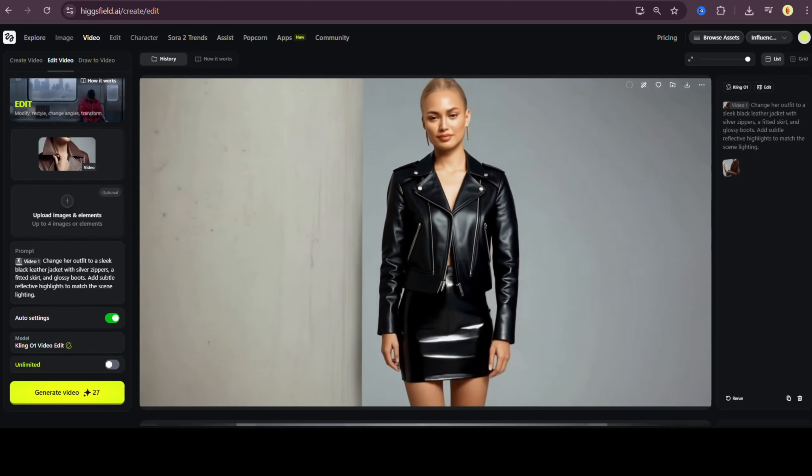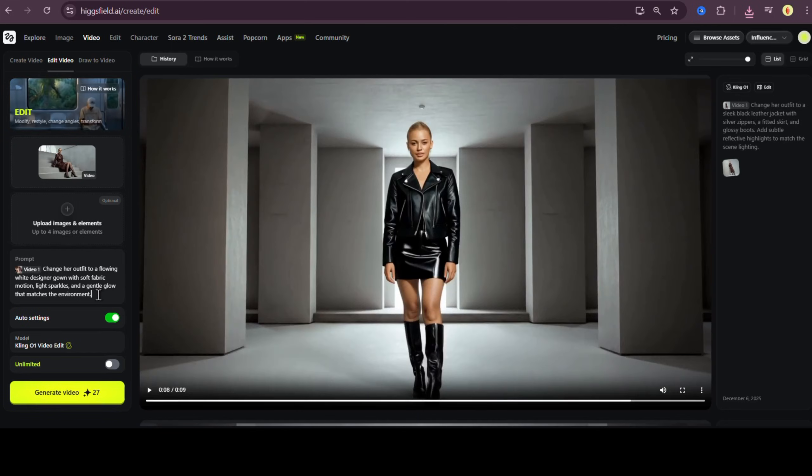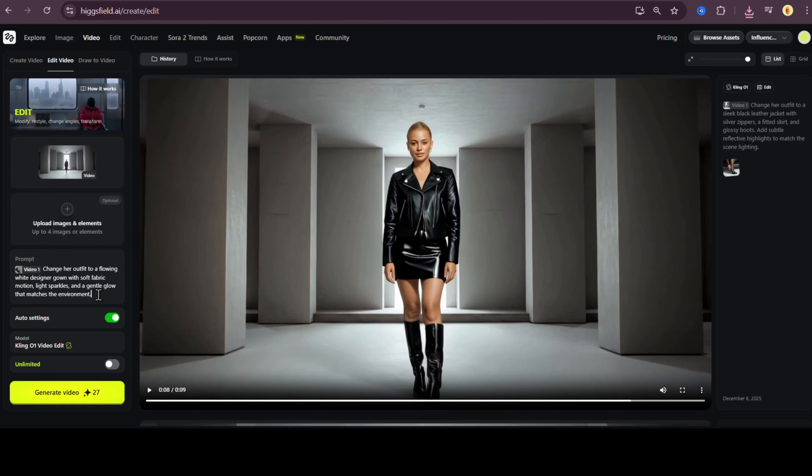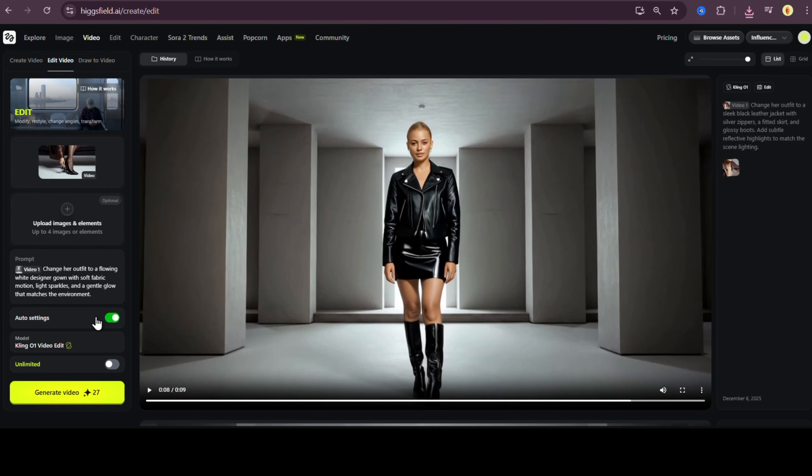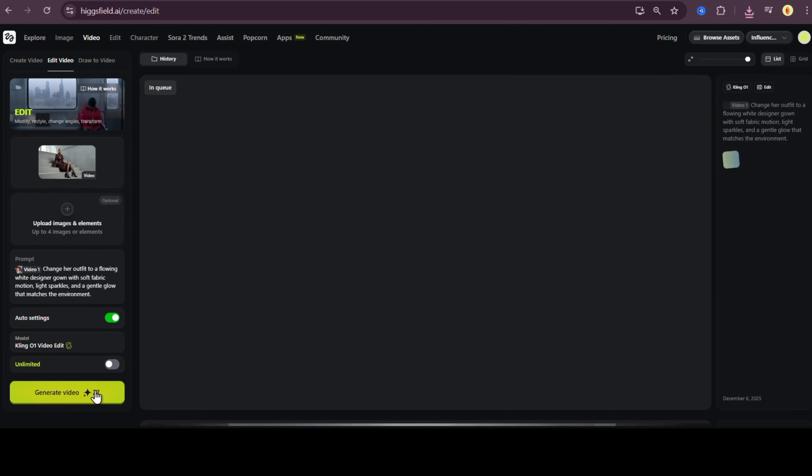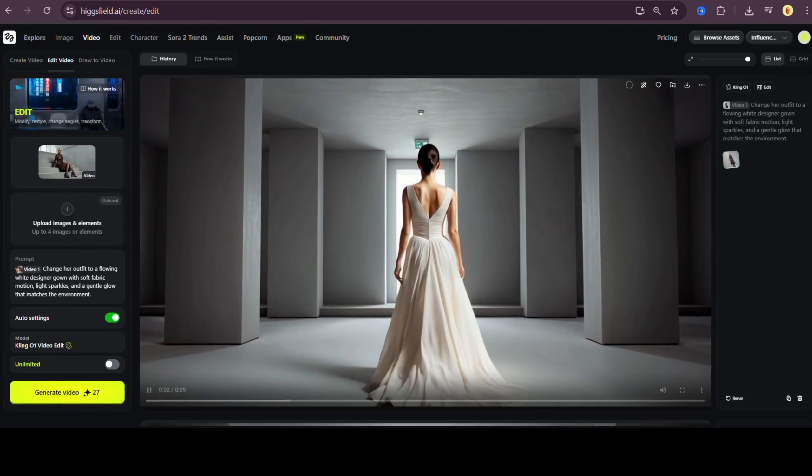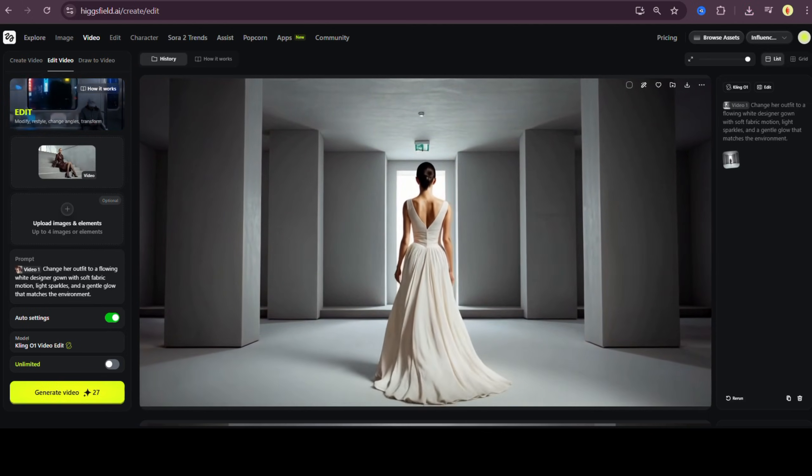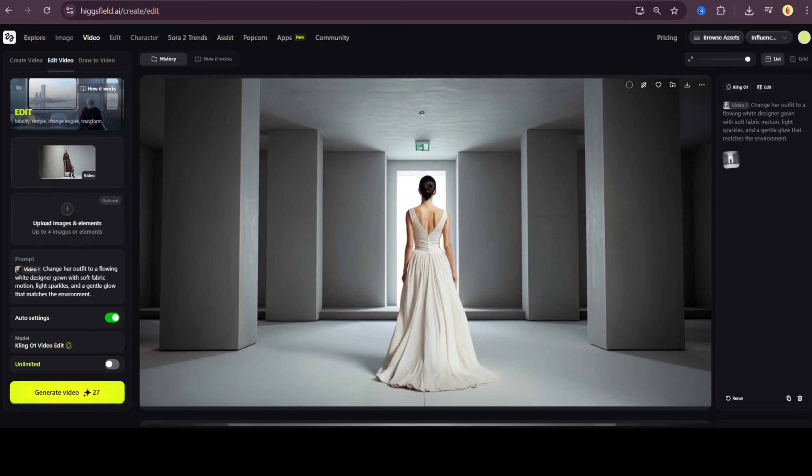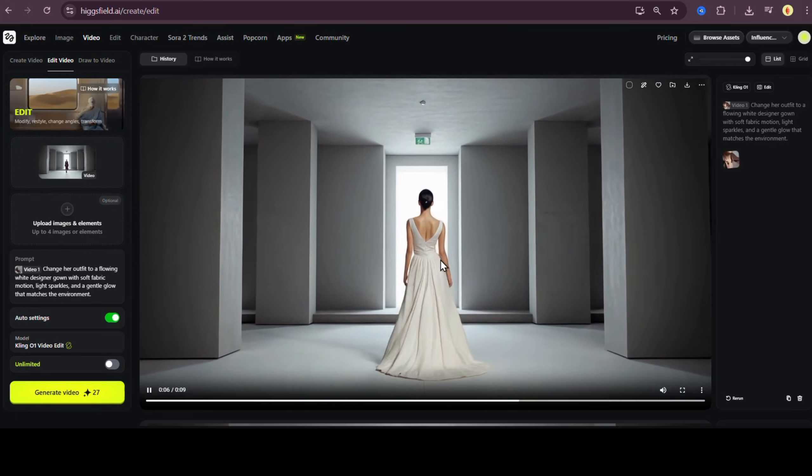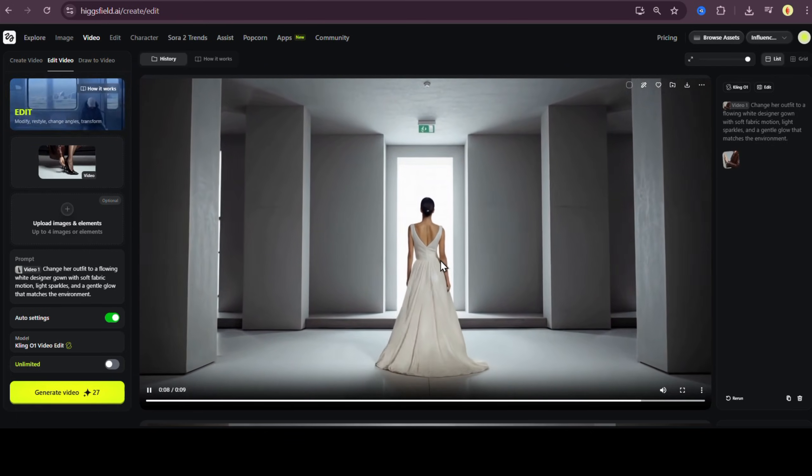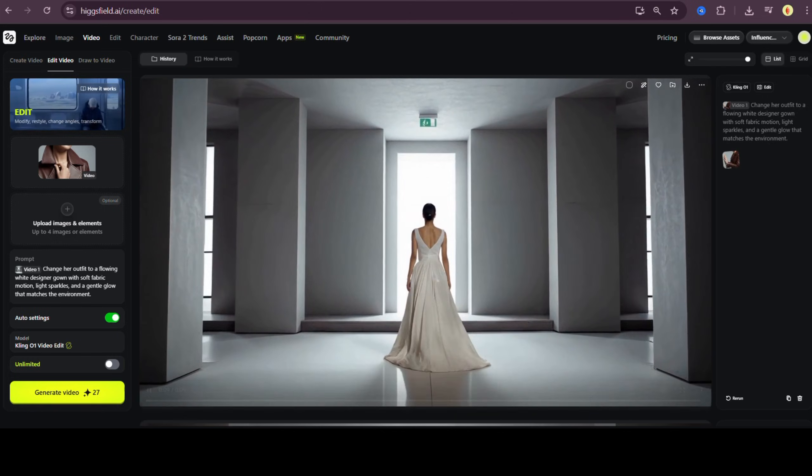Let's try one more outfit, something totally different. This time, change her outfit to a flowing white designer gown with soft fabric motion, light sparkles, and a gentle glow that matches the environment. Generate. And there it is. A complete transformation while the motion, pose, and camera movement remain unchanged. It looks like a whole new commercial.